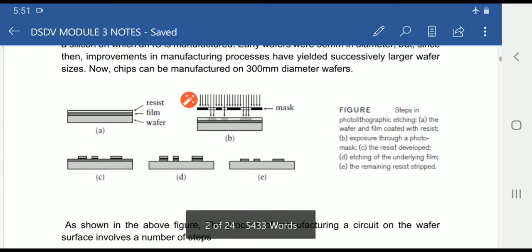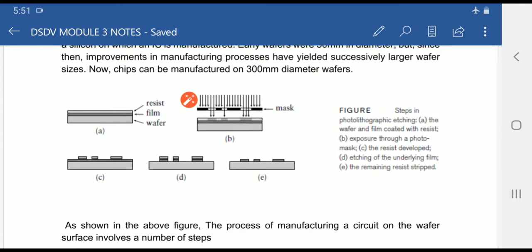There are two types of photoresists. One is positive photoresist and the second is negative photoresist. In positive photoresist, when exposed to light, the exposed part becomes softer and the remaining part is hardened. In negative photoresist, the portion exposed to light becomes hardened, while the remaining part becomes softer — the opposite of positive photoresist.